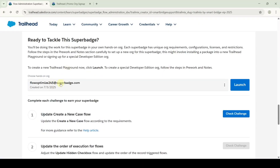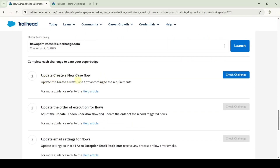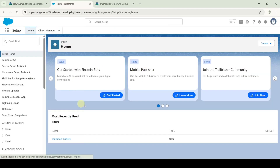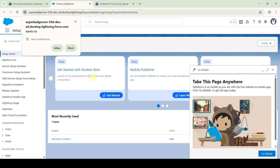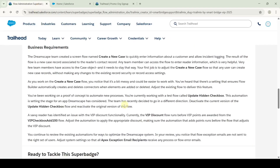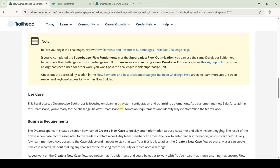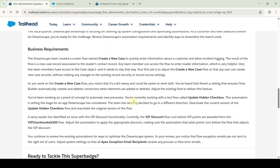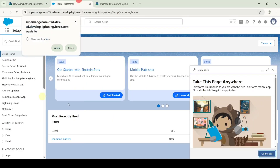This is the org that I connected. The first challenge is to create a new case flow. To start this challenge, first we need to launch the developer edition org by clicking on this launch button. This is the setup page. Let's move to the instructions once. These are the instructions that we need to do.